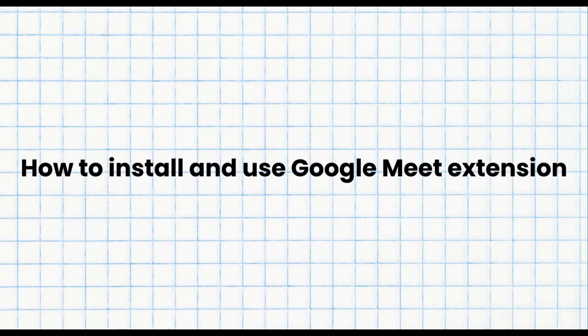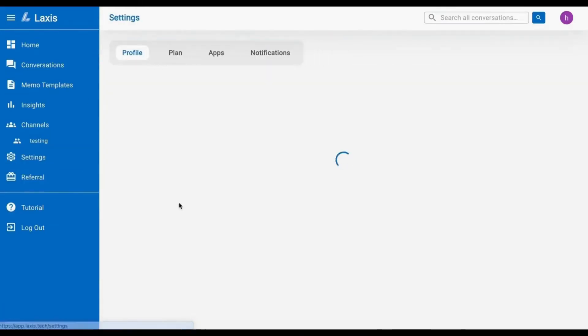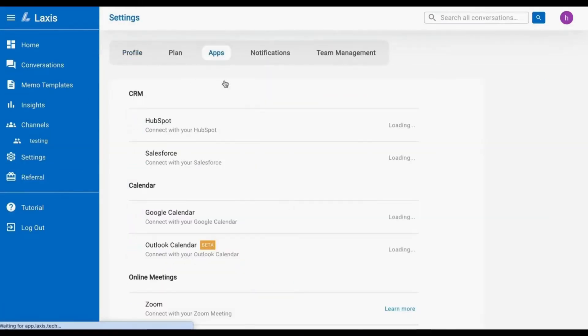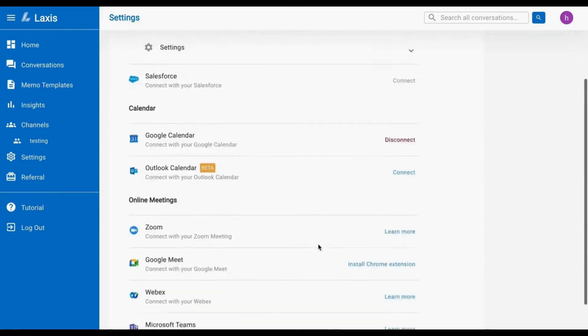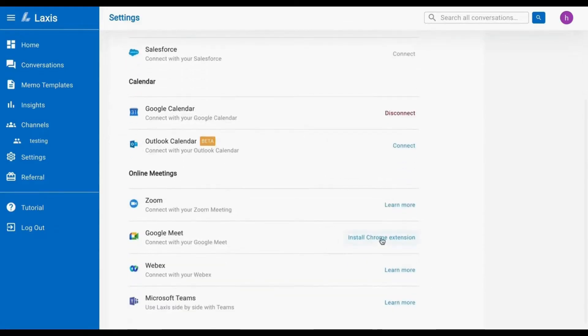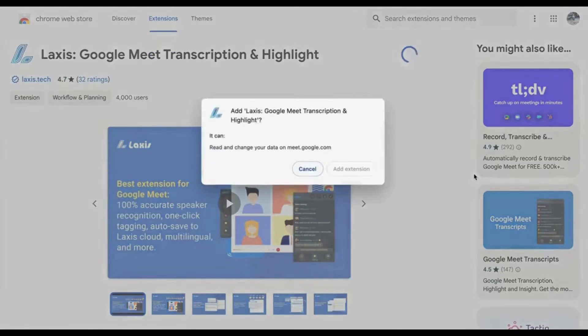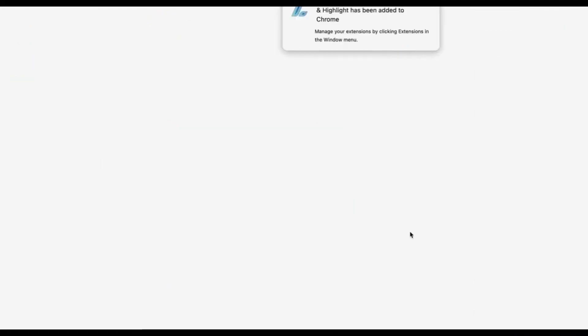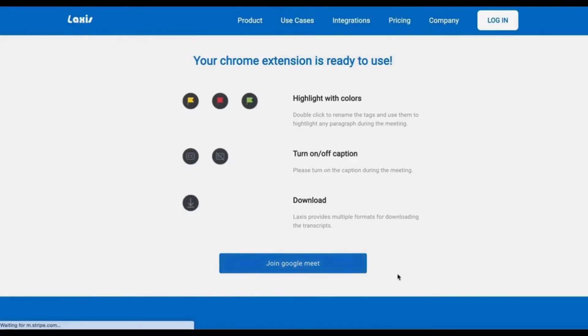Next, we have how to install and use the Google Meet Extension. To download, visit the settings page, navigate to the app section, and then click the Install Chrome Extension button. Download the extension from the Google Chrome Web Store for free, and once downloaded, find the extension at the top right of your browser.